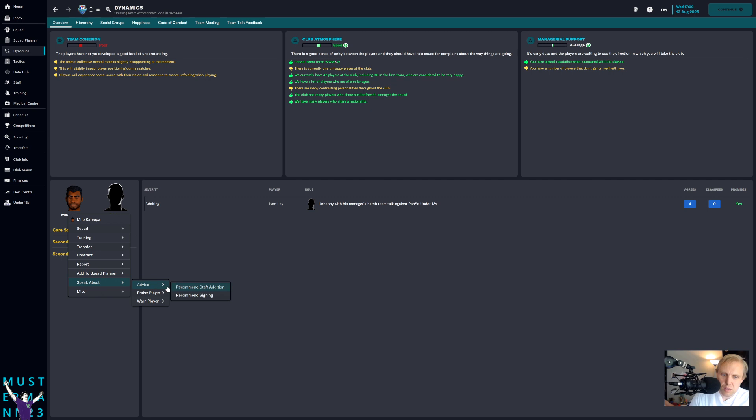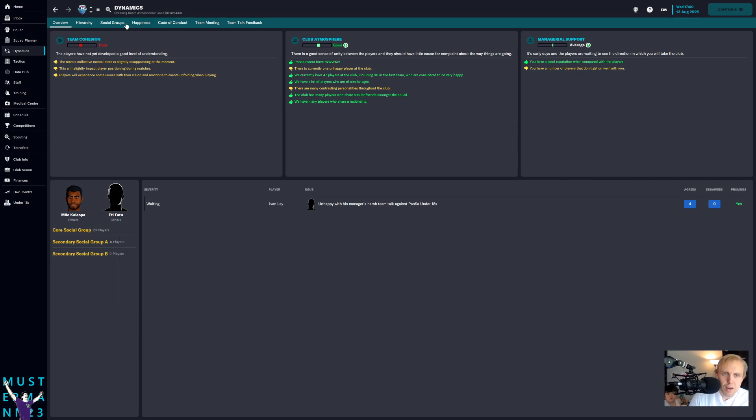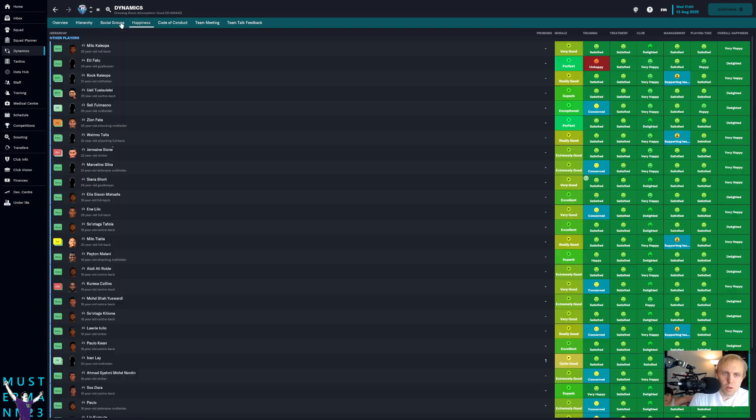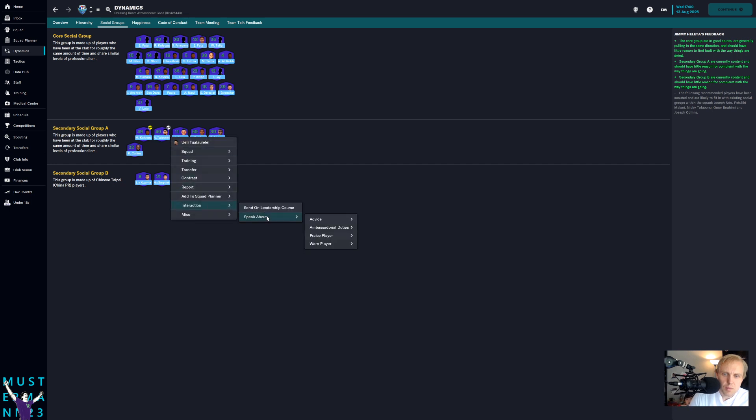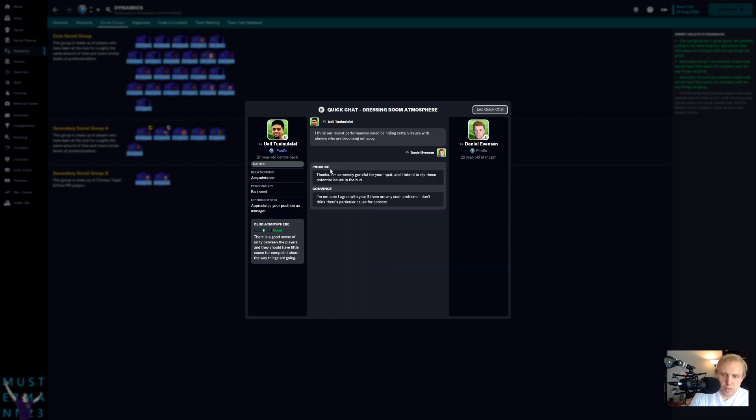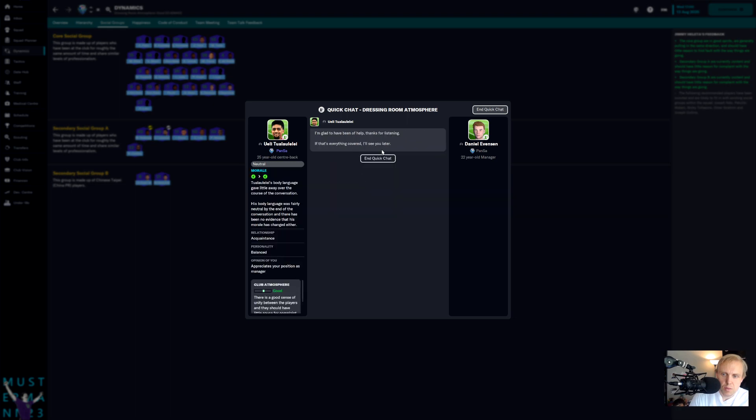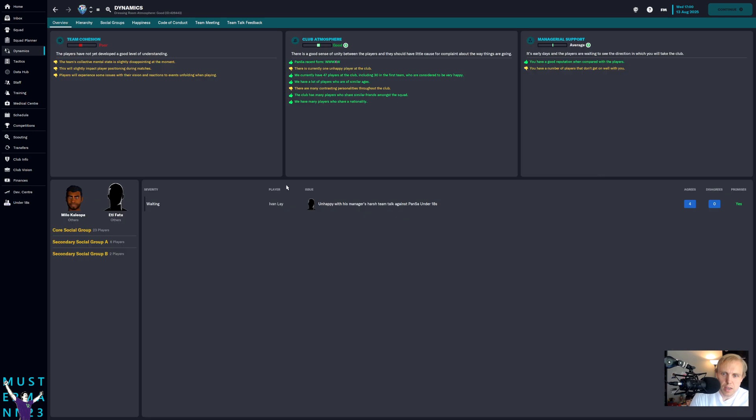You can't do this here. You can ask sometimes for ambassadorial duties. Maybe we can ask Fatou. Maybe not. I don't know. We'll take a quick look here and see if it allows me. I guess I can ask Tuala Lele, maybe. Yeah, ambassadorial duties. Dressing room atmosphere. And I can see, is there an issue? Recent performance could be hiding certain issues with players who are becoming unhappy. Right. And so the reason why is that individual player. I think that he's absolutely right.